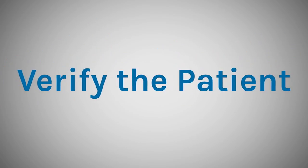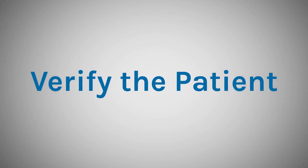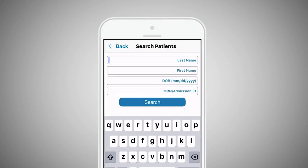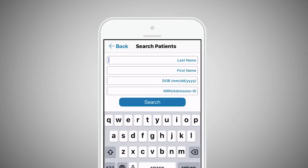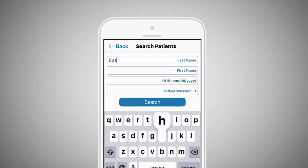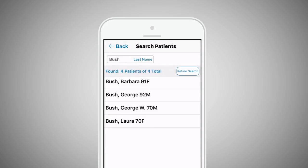Before uploading, make sure that the file is meant for that particular patient. If you have selected the wrong patient by accident, you can easily go back, search, and select another patient, then repeat the steps.